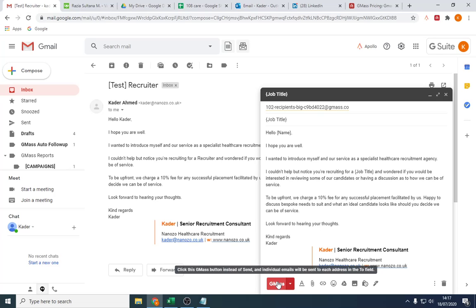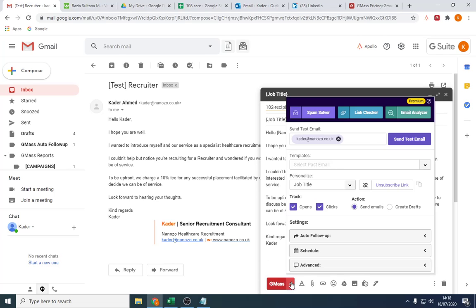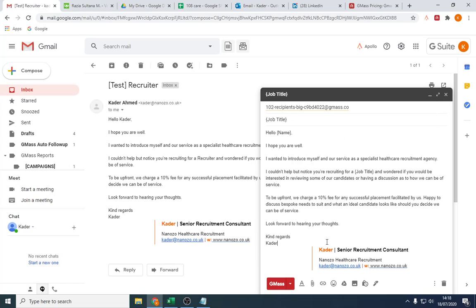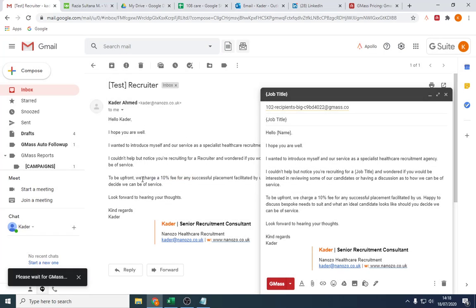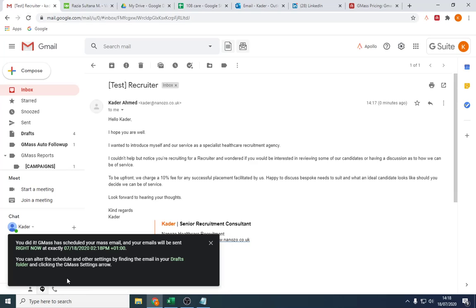So what I'm going to do is I'm going to send it out. I'm going to make sure it looks okay. And I'm going to click GMass. And yeah we're sure. Let's send it. And what it does, it individually sends them out. So it's not just bang, it's gone everywhere. You did it. You scheduled a mass email. Your emails will be sent right now. Perfect.